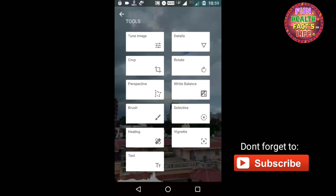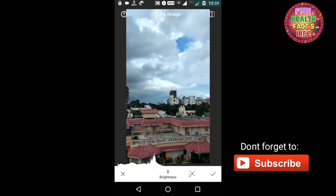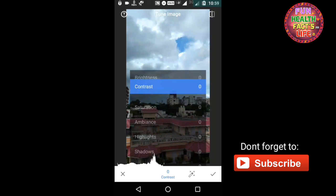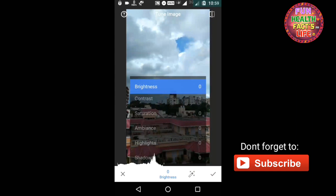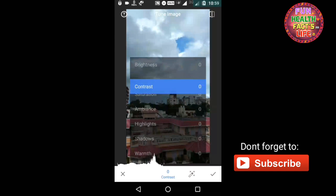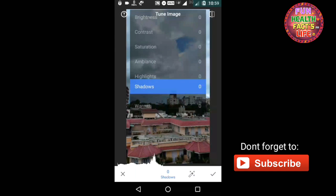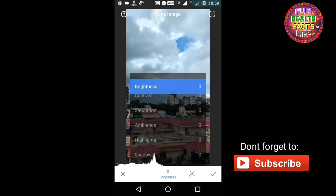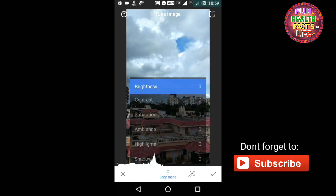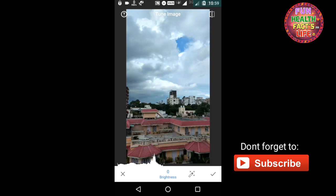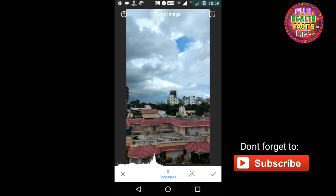You have to head on to Tune Image, and if you just tap it once and scroll down, you will get options like brightness, contrast, saturation, and many other options. You have to adjust these options according to the image.